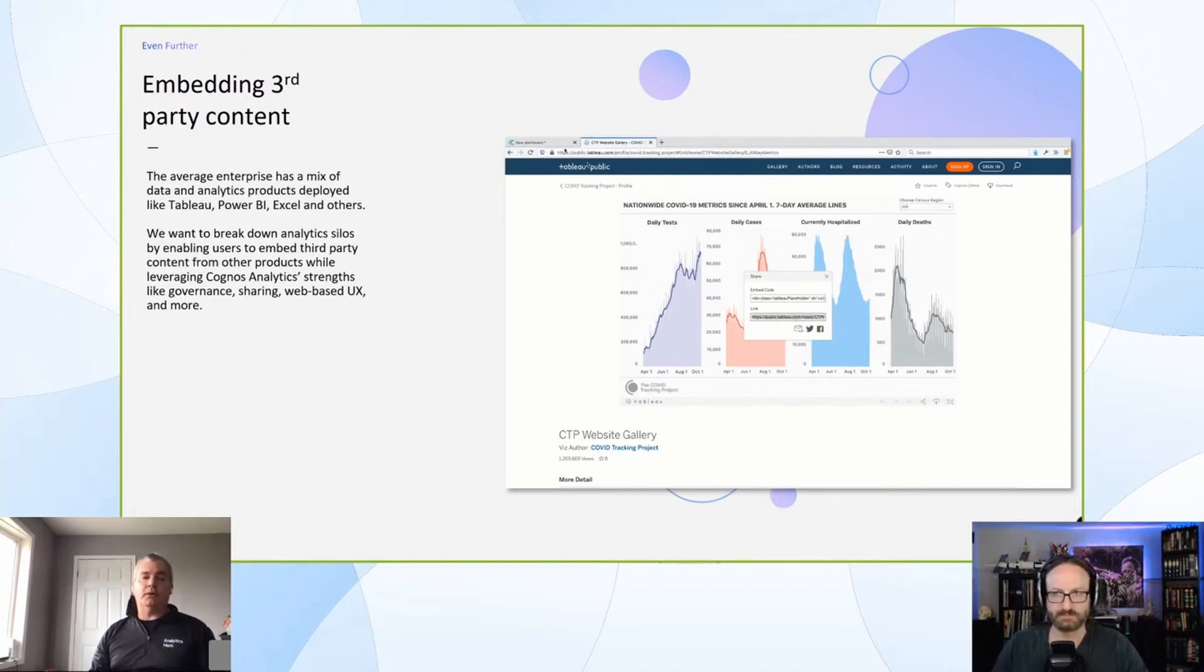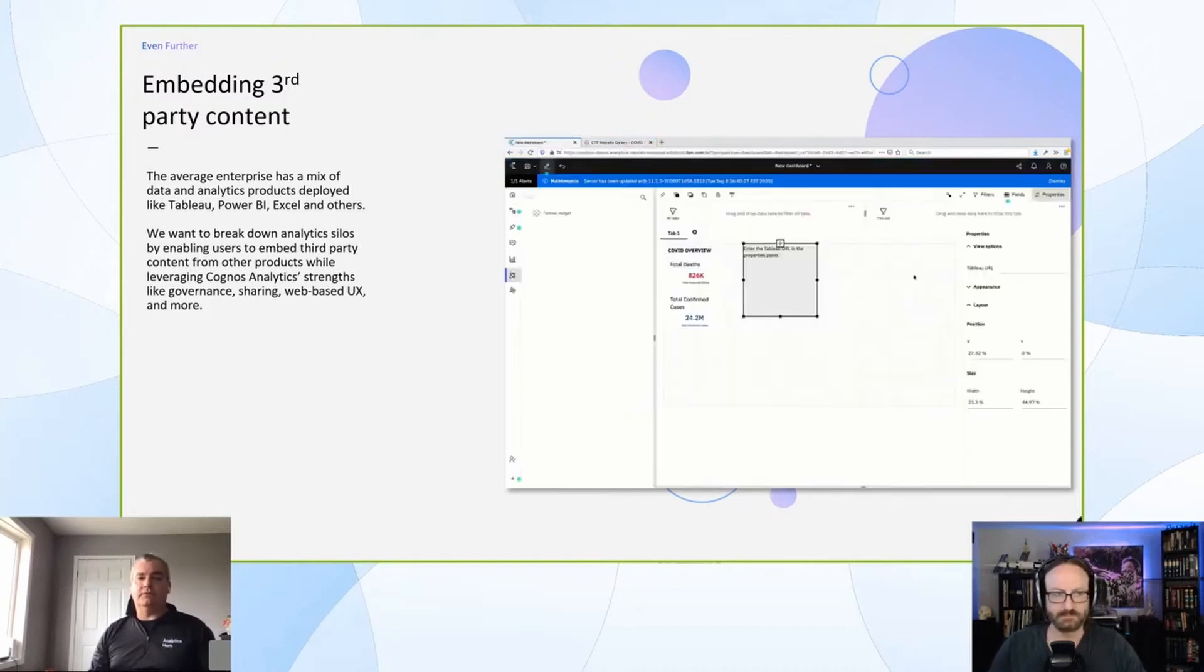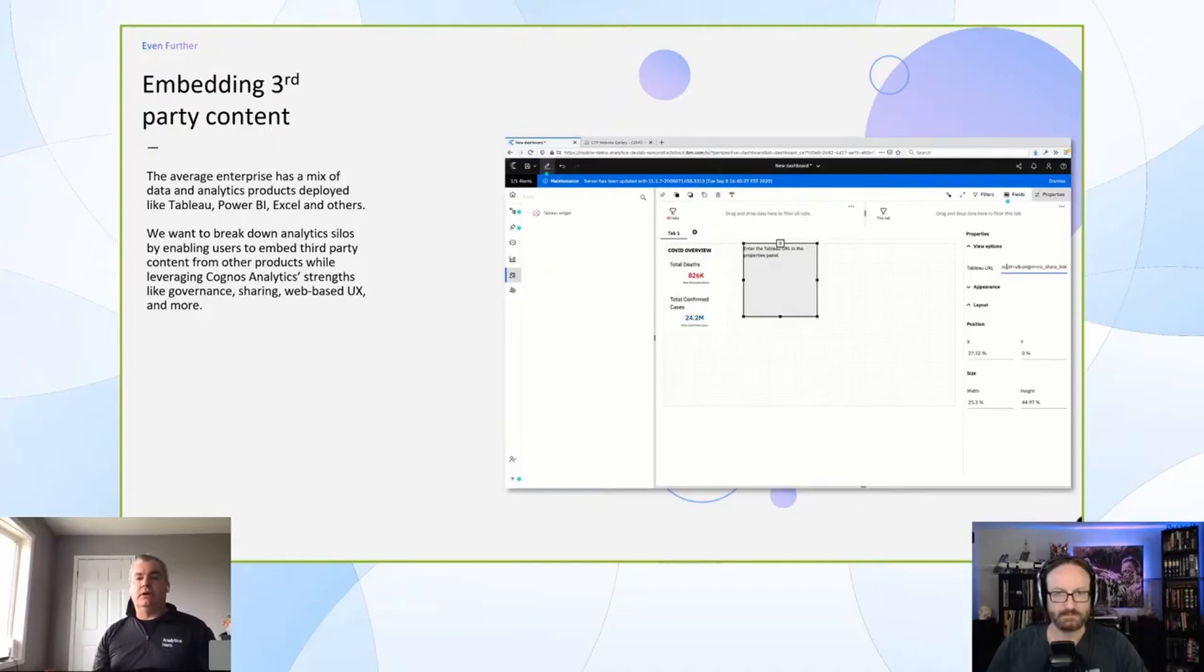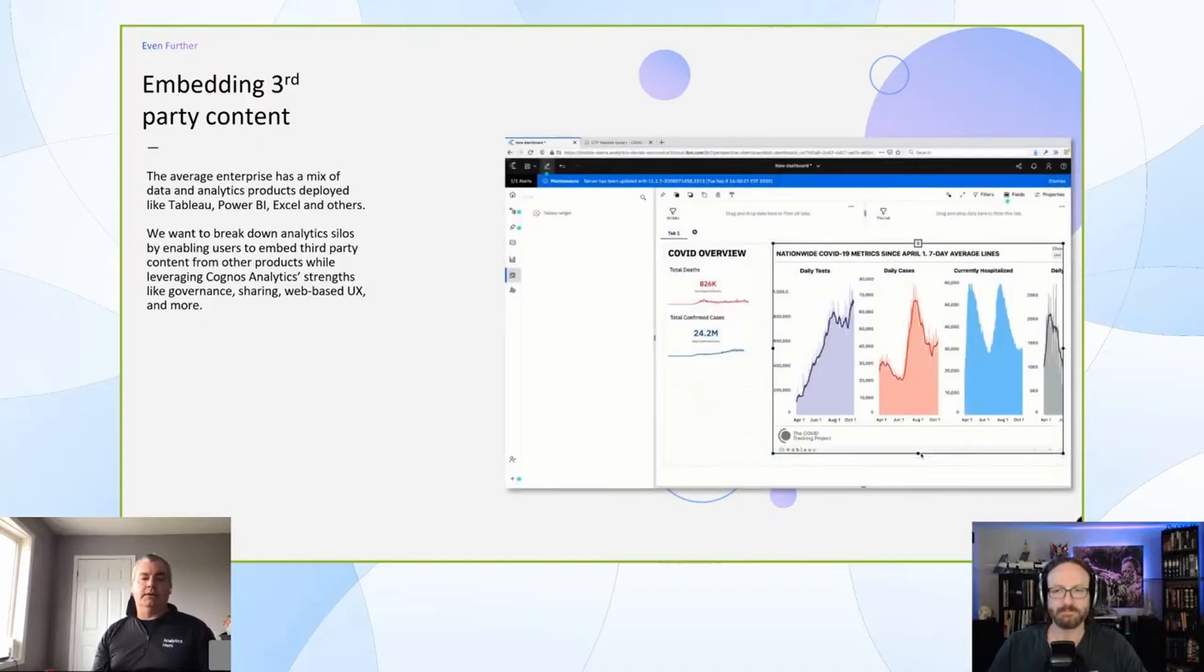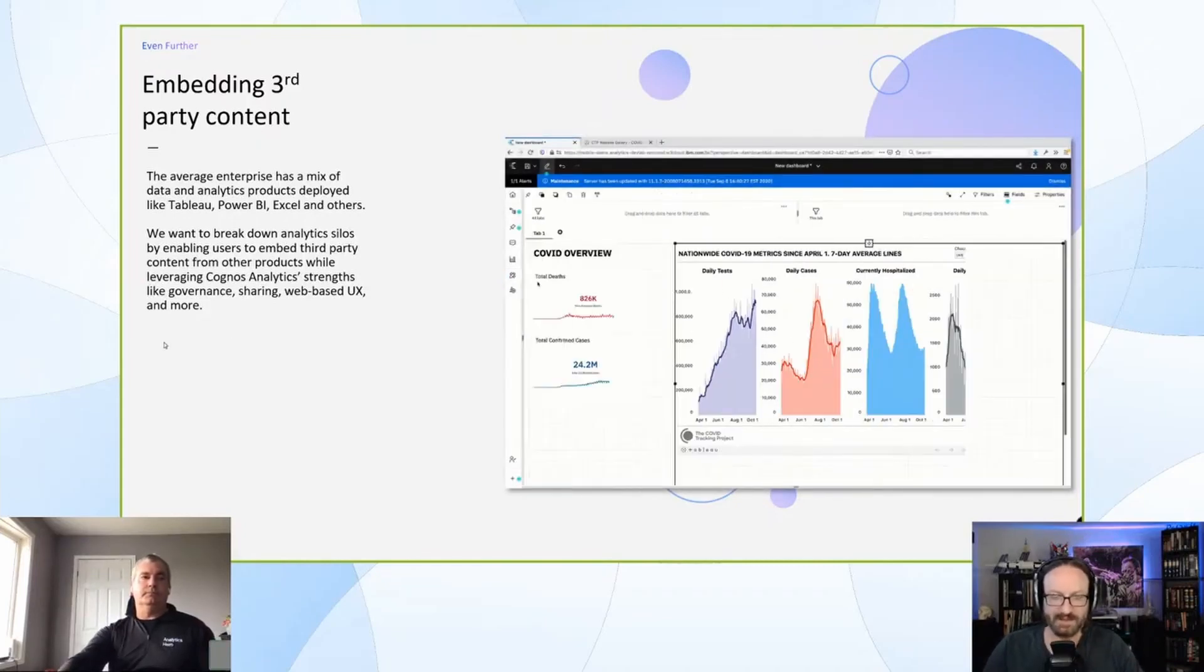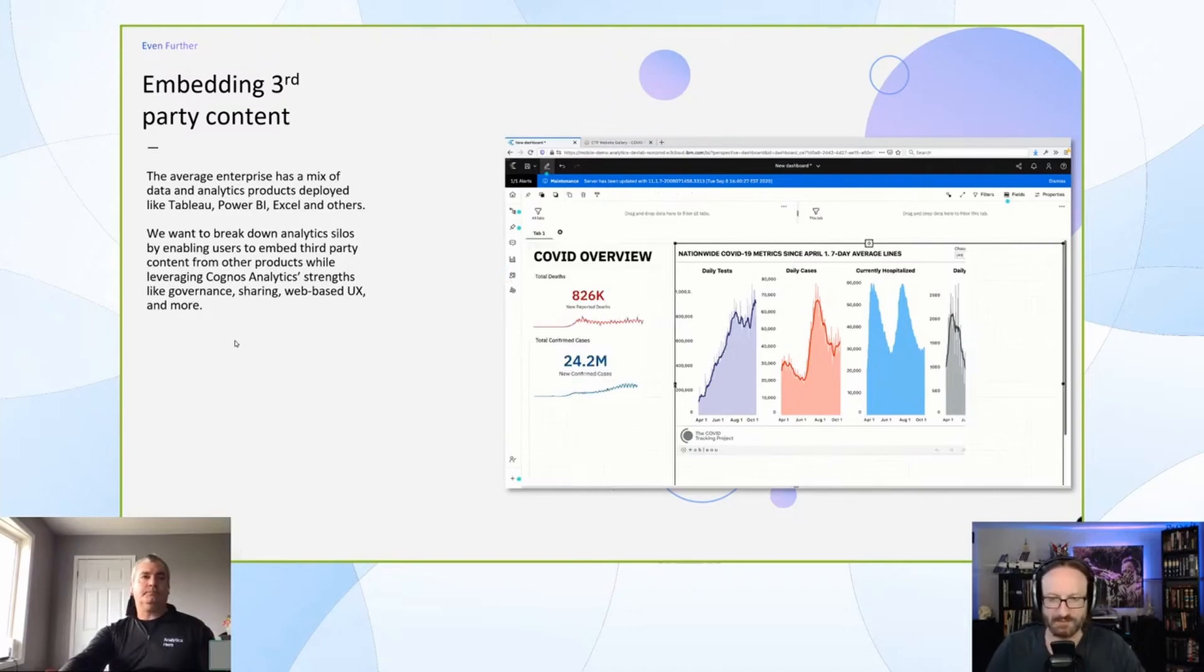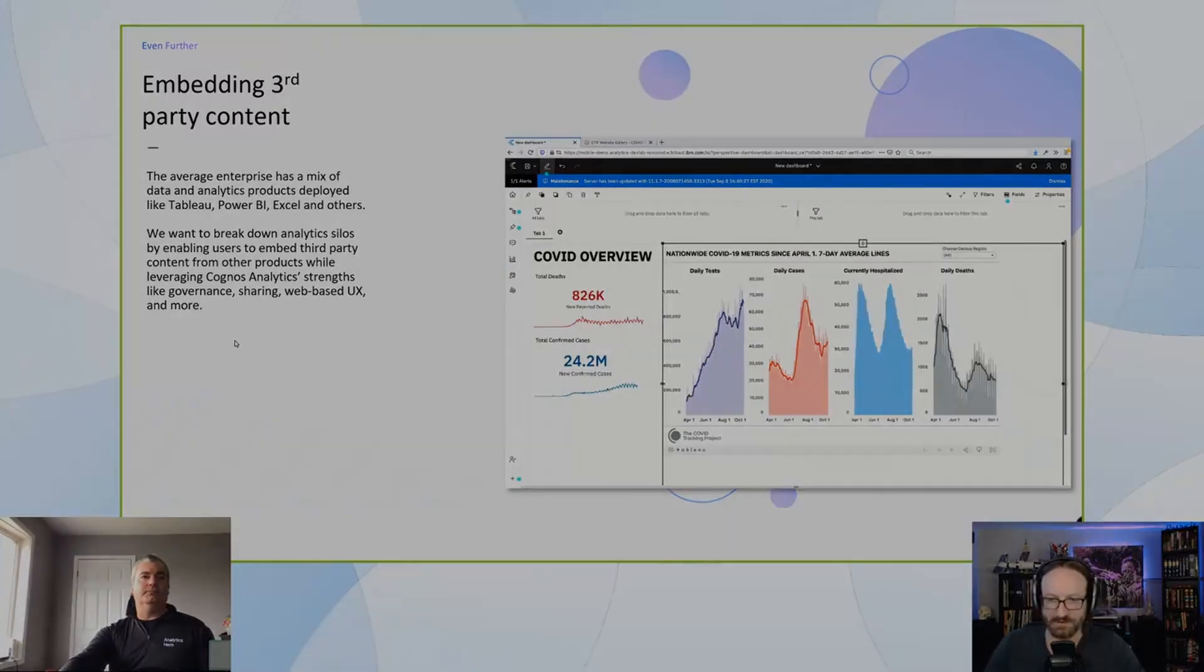I think the highest priority right now, certainly from the use case that we've been looking at, is just leveraging the content that has all of the business users and the consumers looking at it day in and day out. Very cool. Yeah, I can't wait to see this in action. It's kind of a mind-blowing feature you've got here.